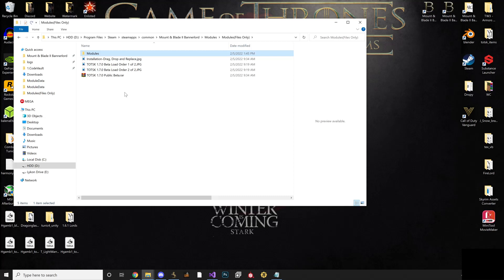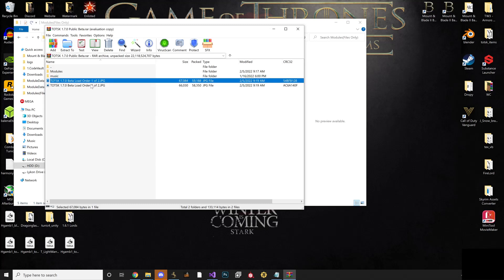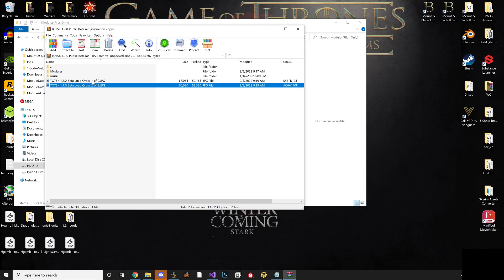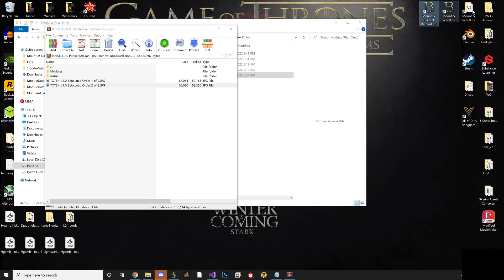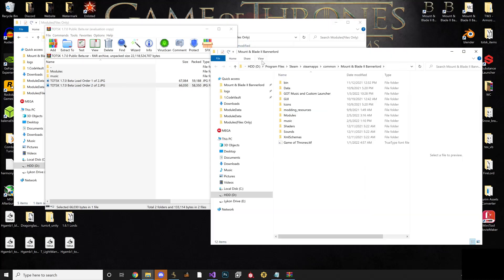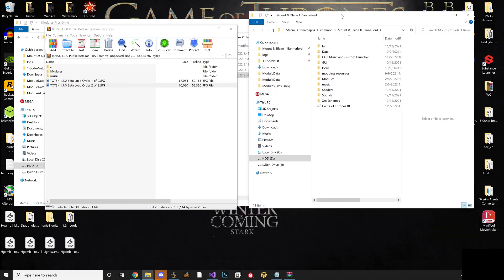For starters, when you initially open it up you will see that you have a modules folder, a music folder, and then two screenshots of your load order. So what you're gonna do is open up the Bannerlord directory, which is here, and you'll see obviously modules, music, shaders, and all that fun stuff.